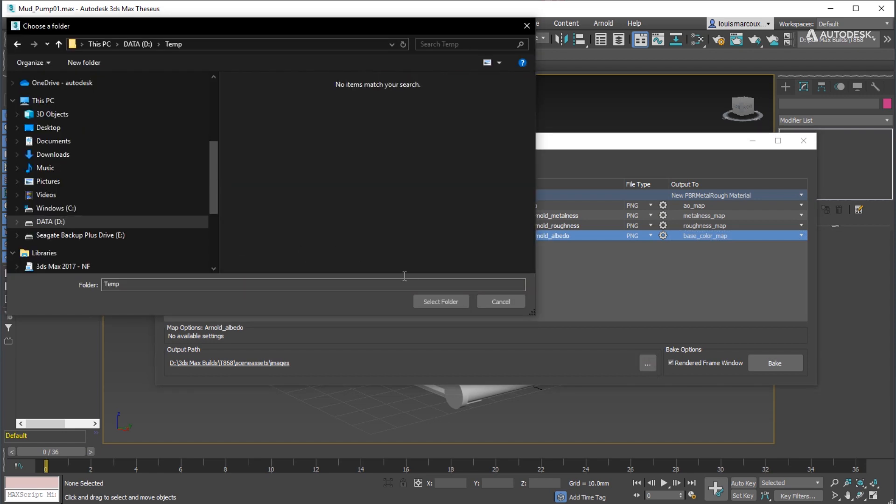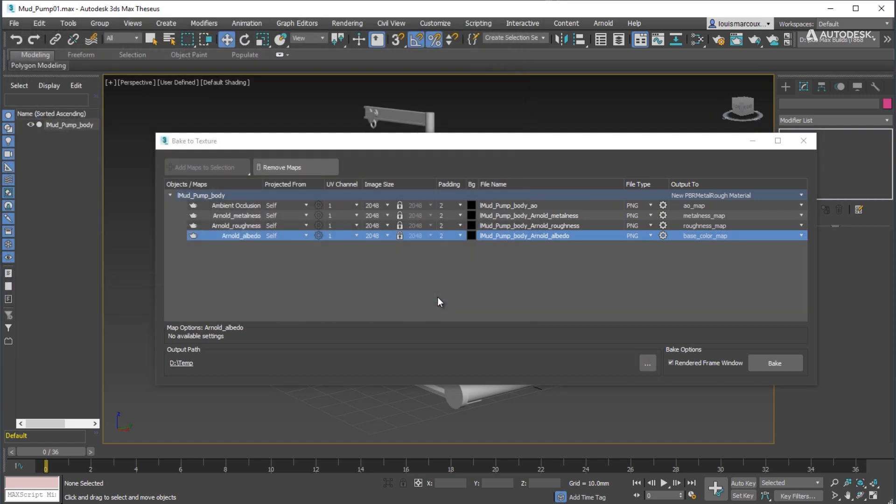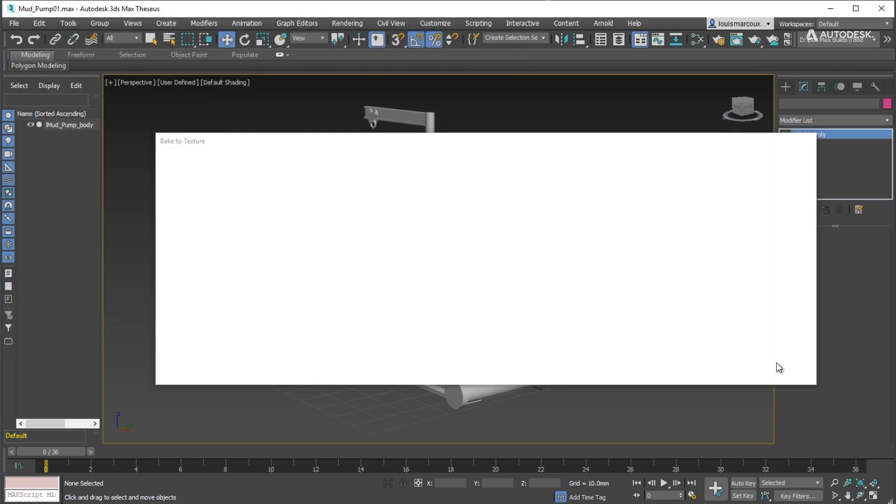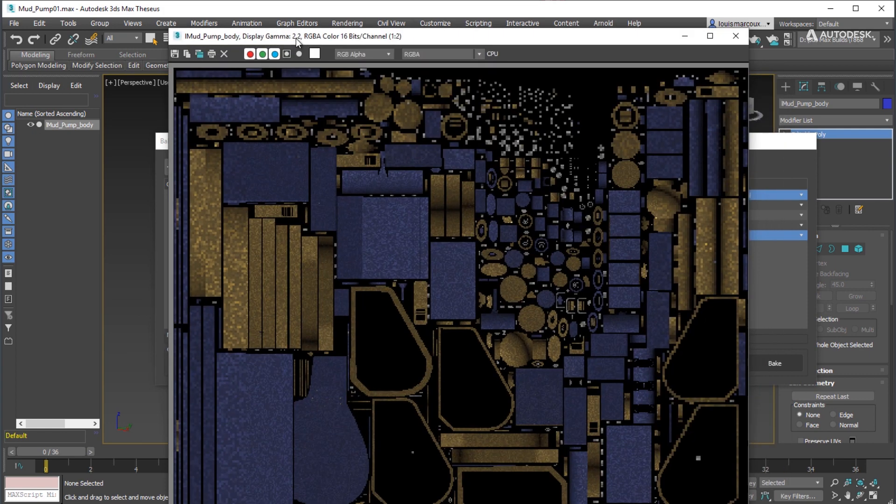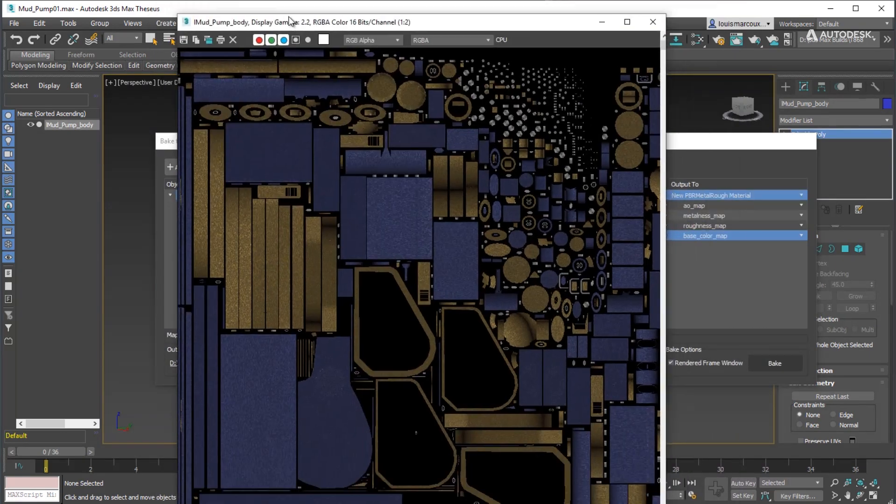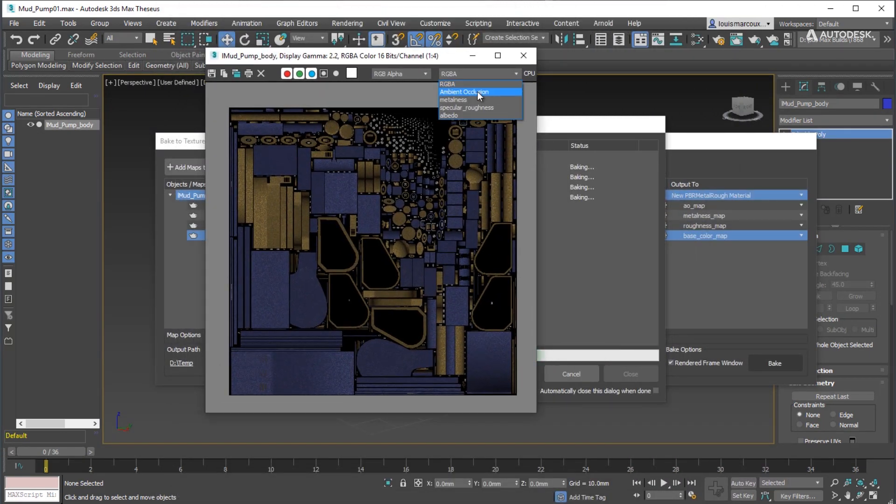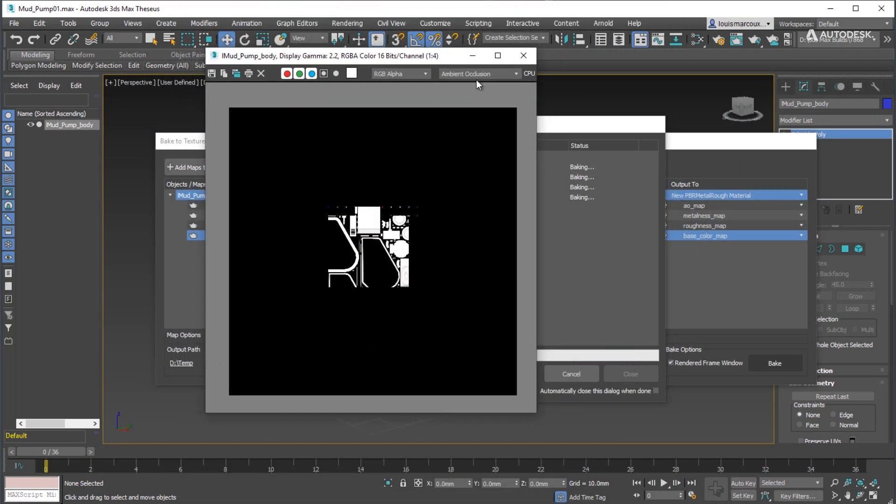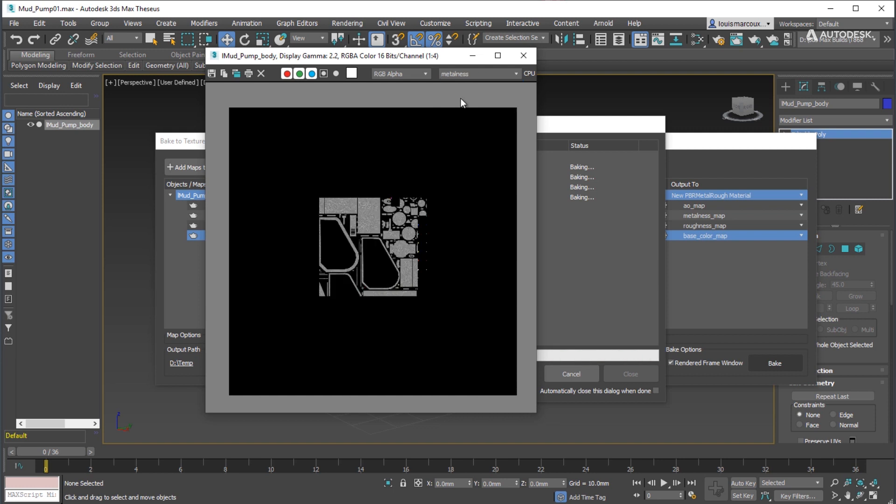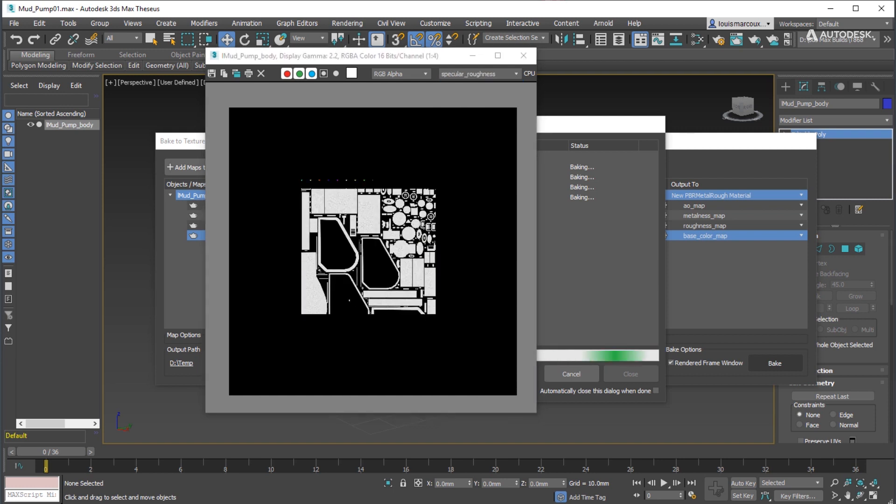Choose a destination folder. Click the Bake button. You can follow the progress of different maps by opening the RGBA dropdown in the frame buffer.